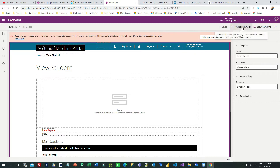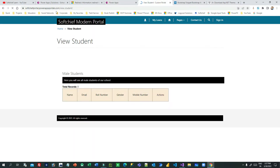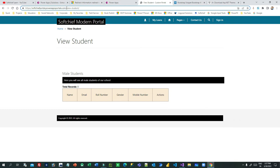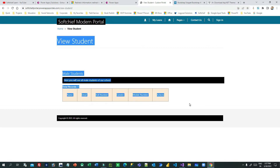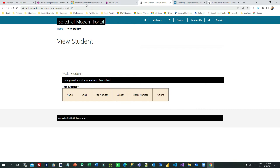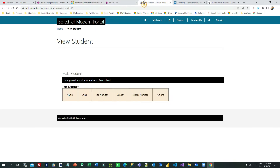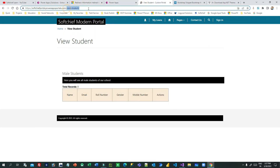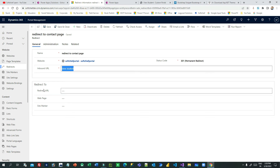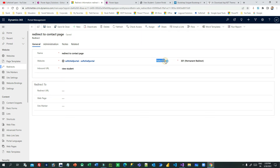Click on sync configuration if you have done any changes. Now this is my view student page in the Power Portal. I want to redirect users from view student to the Contact Us page because temporarily I don't want users visiting this view student page. In the redirect, you have to give the inbound URL page name — you can see here in the URL 'view student' — and the next important thing is the status code.